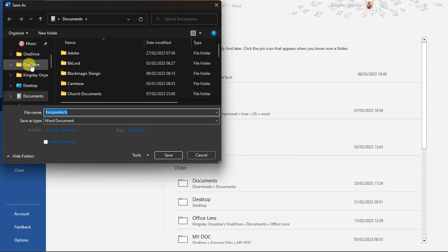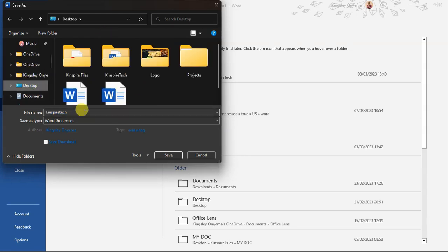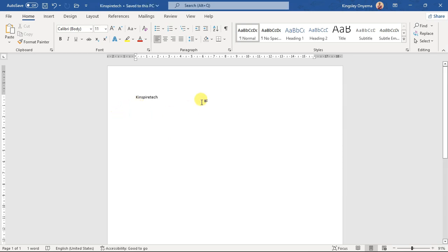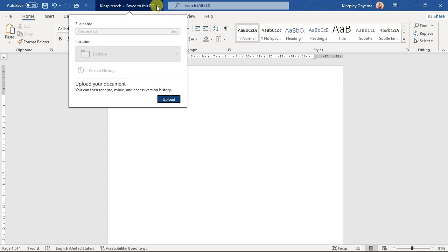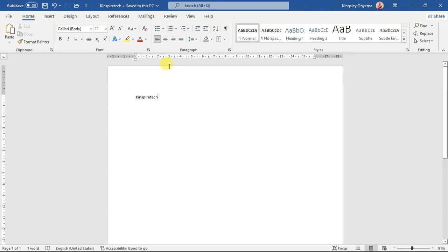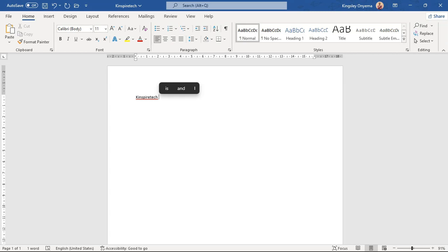I can click Browse to select the location I want to save to — I'll click Desktop. It picks up the title from what is typed in the document. I'll click Save, or I can rename it first and then click Save. When I come back to the document, you can see it's saved to this PC, not to the cloud. You can change the location where it's saved, or upload it to your OneDrive account.